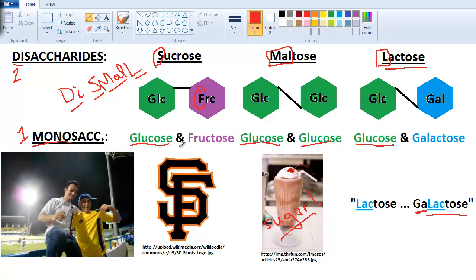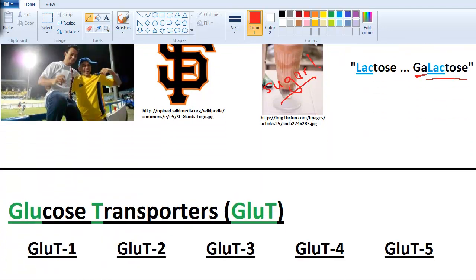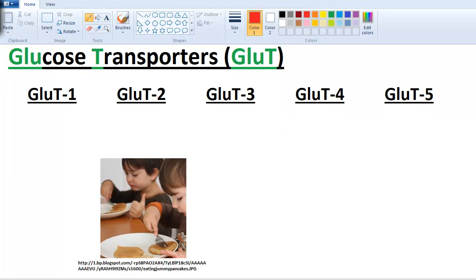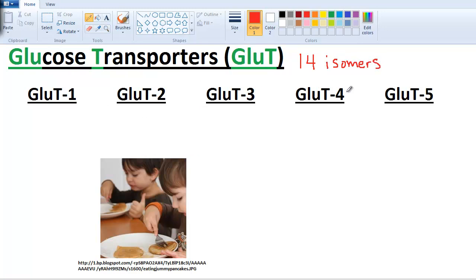So that's how to remember your disaccharides from your monosaccharides. Now let's discuss glucose transporters. There are two classes: the GLUTs, which we'll discuss first, and the SGLUTs, which we'll discuss next. With the GLUTs, there are about 14 different isoforms — we're going to discuss six of them.